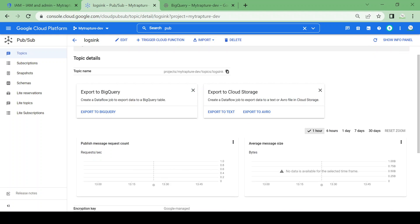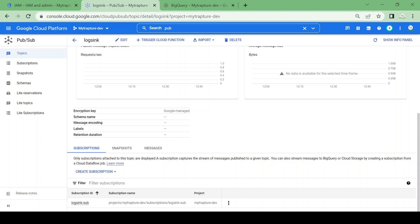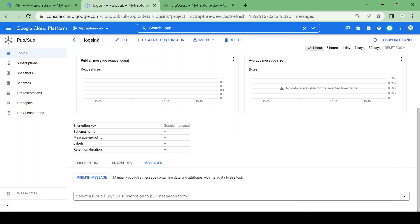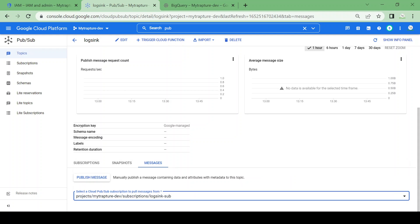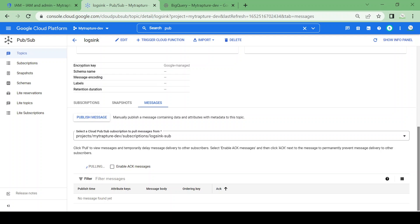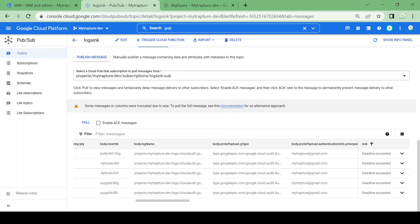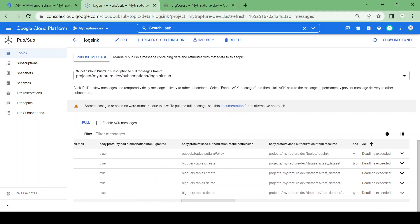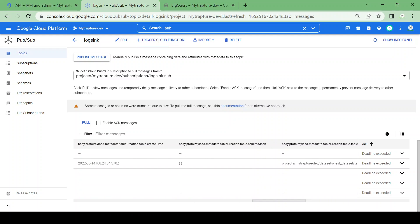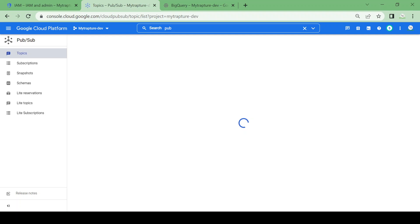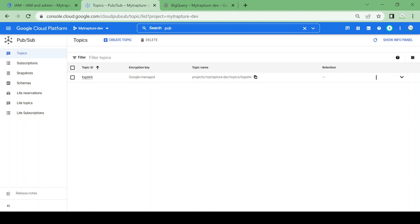Earlier you could see nothing was here. Now let me check the messages — I'll pull the messages and you can see the entries are available in the Pub/Sub topic. Whatever operations we performed, all entries are available here: 'bigquery.tables.create', 'bigquery.tables.delete' — all log entries are inserted into our Pub/Sub topic. We can also create a log sink with a destination as a BigQuery table or Cloud Storage bucket.